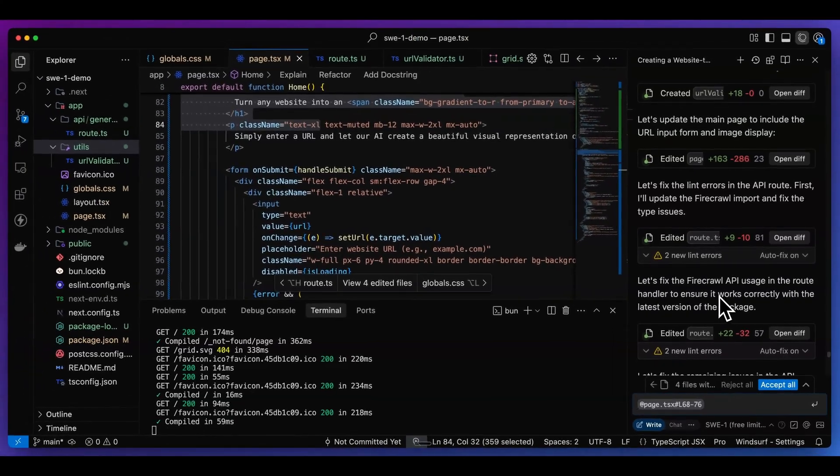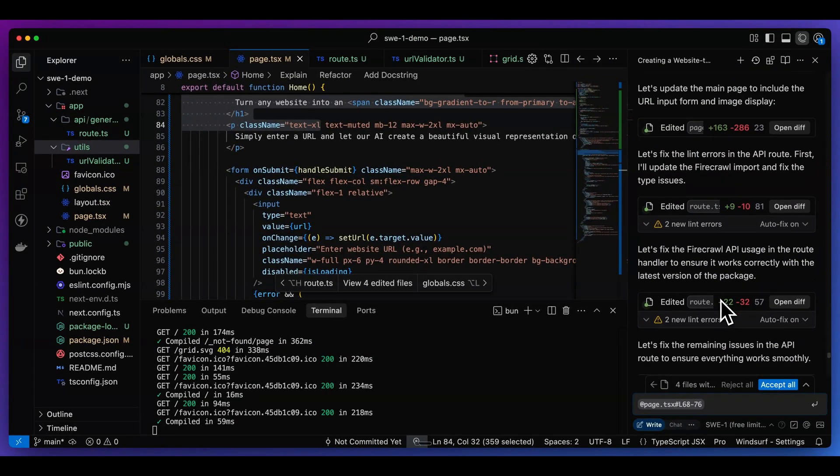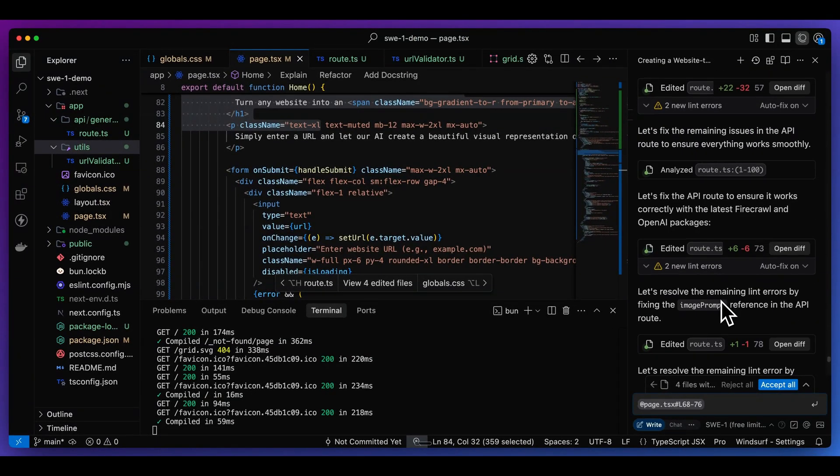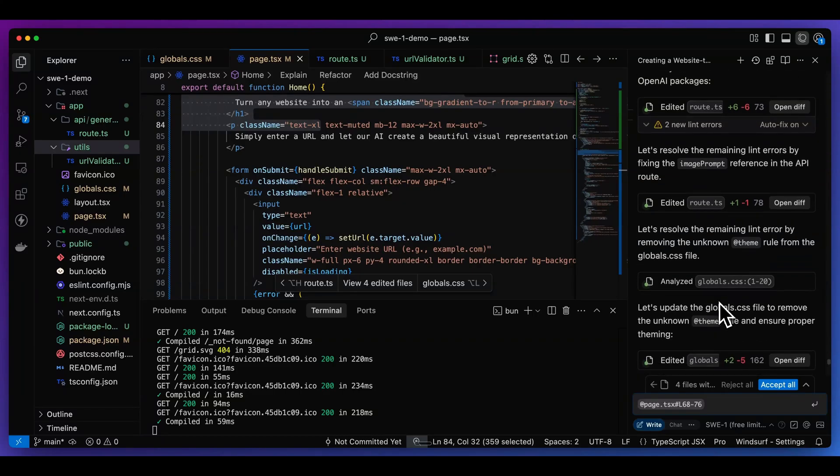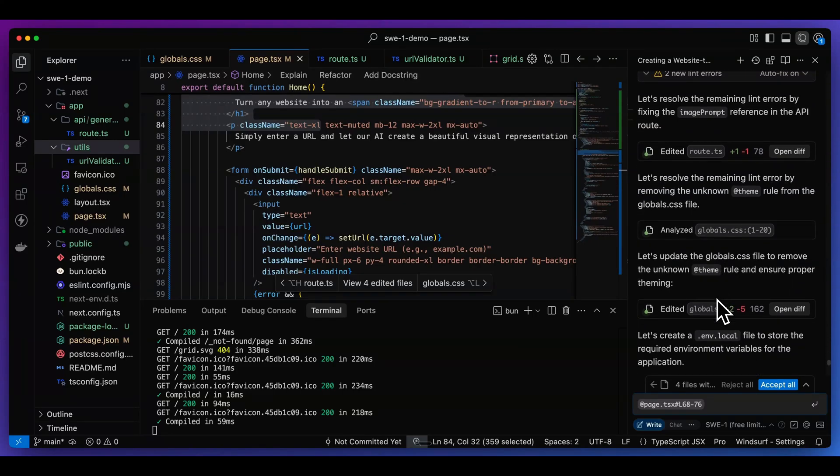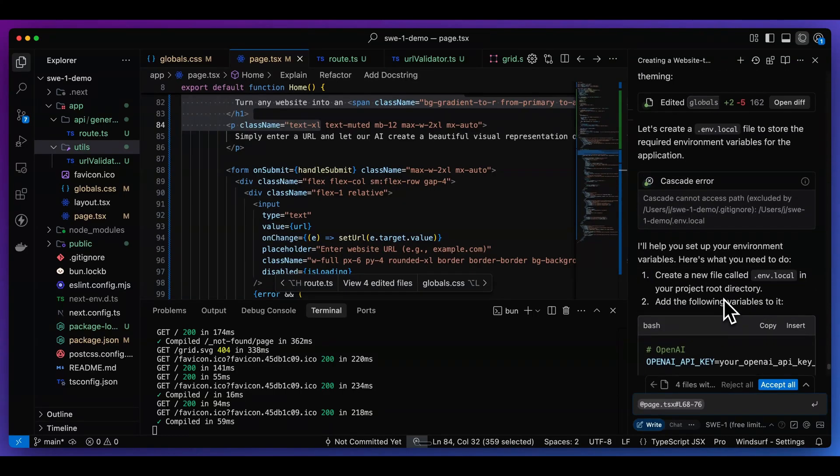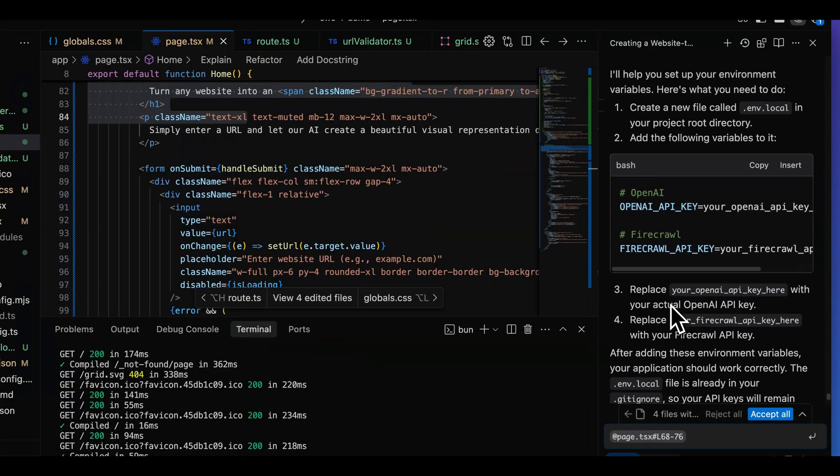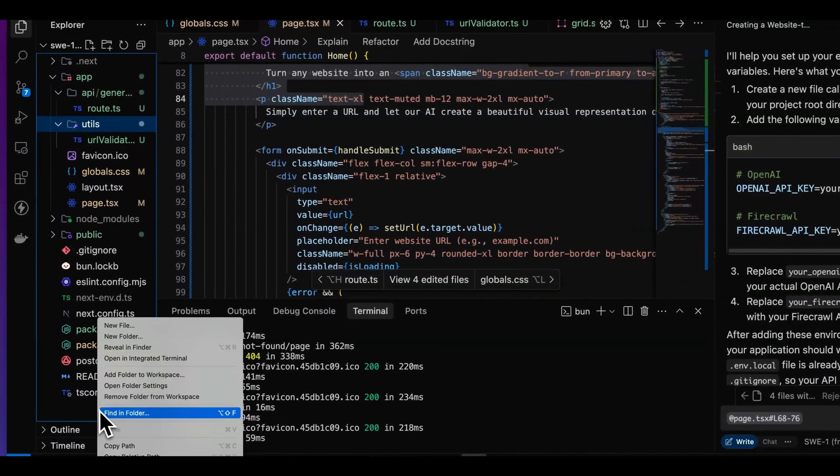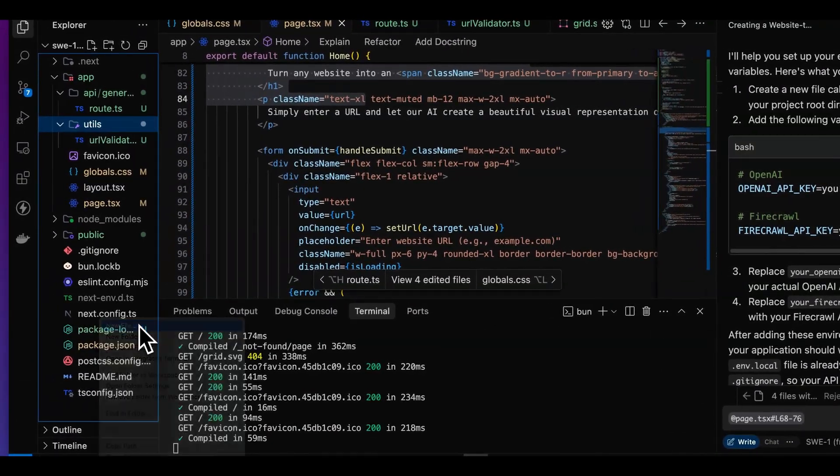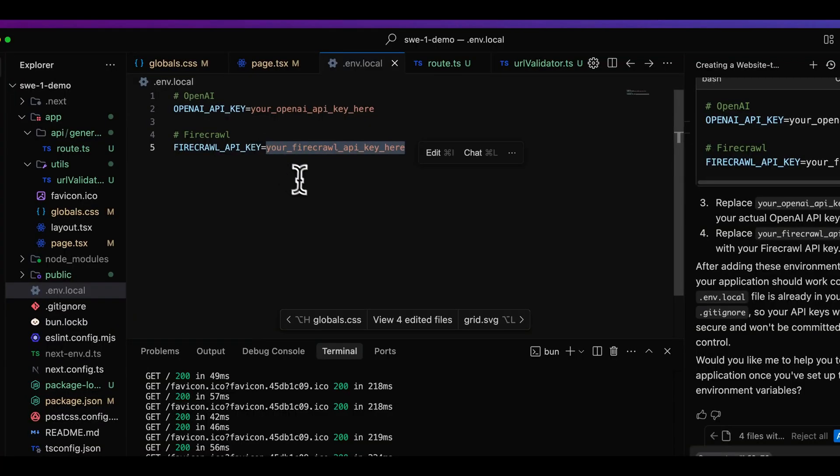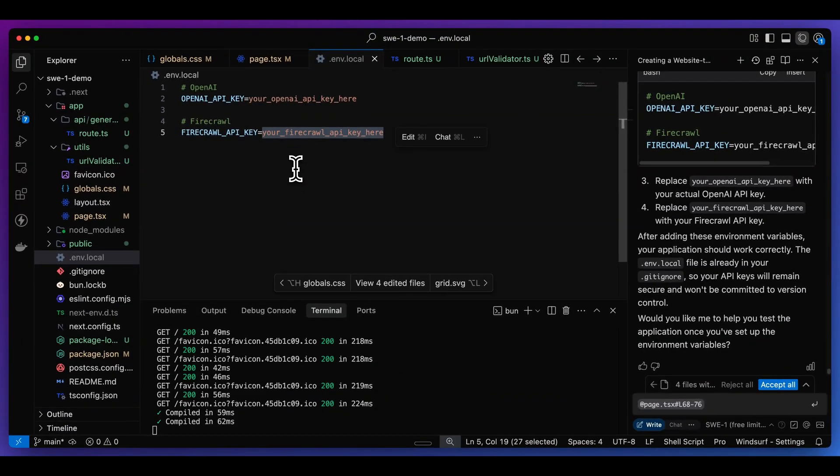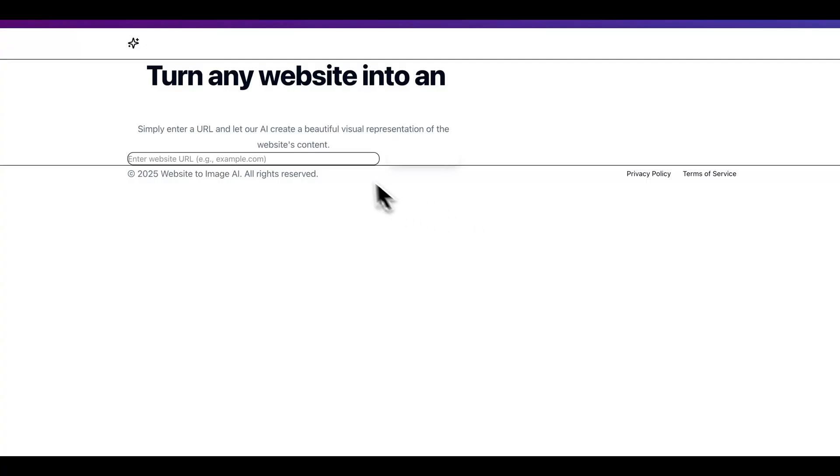Let's fix the Firecrawl API usage in the route handler, and it's going through, it's analyzing everything. It ultimately goes through some iterations, updates some CSS, and then finally, it gives us some final steps here. Since it couldn't create that .env.local, what I'll do is I'll just plug in my Firecrawl API key, and I'll grab my OpenAI API key. I'll also put the links to both Firecrawl as well as OpenAI within the description of the video.